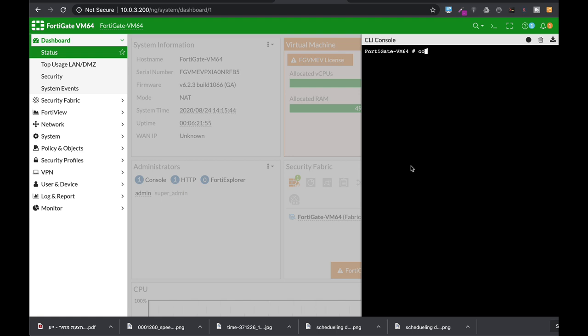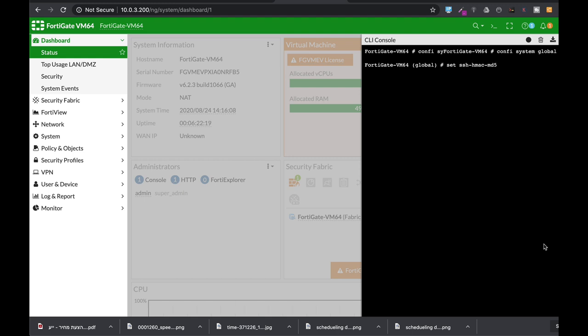So let's do it. Config system global, and now set SSH HMACs MD5 to disable. Now the second thing is to set the SSH CBC cipher also to disable.